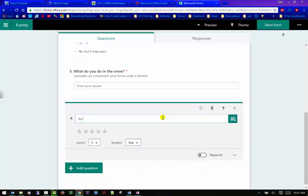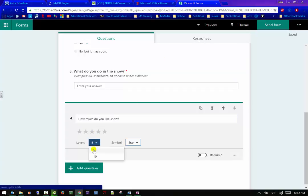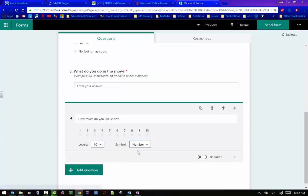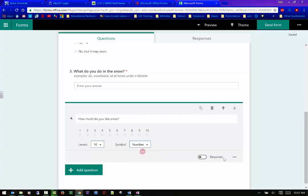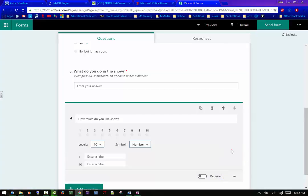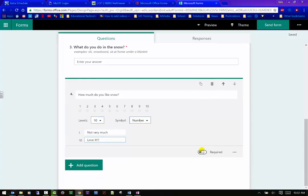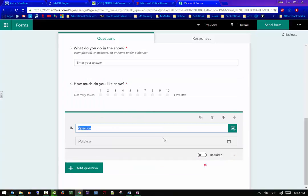Okay. So we can go in again and I guess ask them, so how is it going? How much do you like snow? And so I can change the levels here. I can change it to 10, and I can make it a star or number and I'll leave it at number. I can also add a label. So this would be like not very much. Love it. And I can also make this required again. And then the subtitle, same thing here.